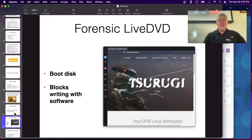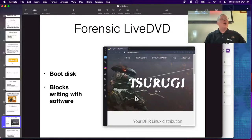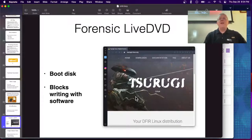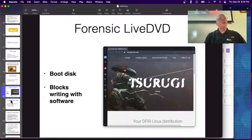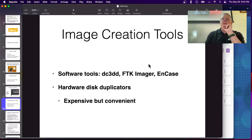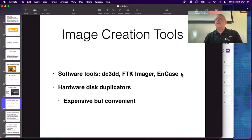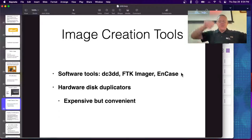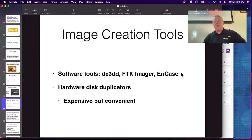There are forensic live DVDs that block writing with software — Surugi is one good option. You can use them to image a drive without modifying it, but they're more reliant on the examiner not making a mistake, whereas hardware is much more reliable. You make your image with FTK Imager, DD tools, or NCASE's imager. You can also get a hardware disk duplicator: just plug in the source drive, plug in the destination, hit the button, and it goes.